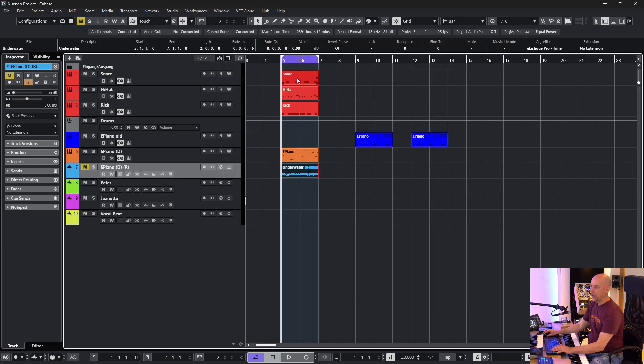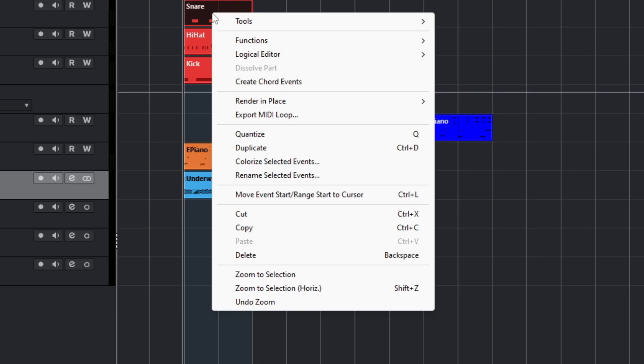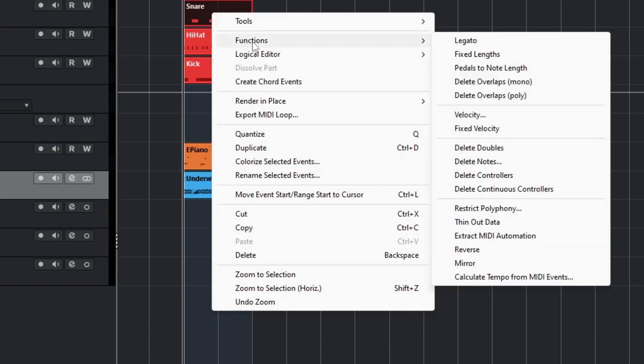Now when I do a right click, you see we've got the context menu. Here are a lot of functions that just are working for MIDI. So Legato, Fixed Length,